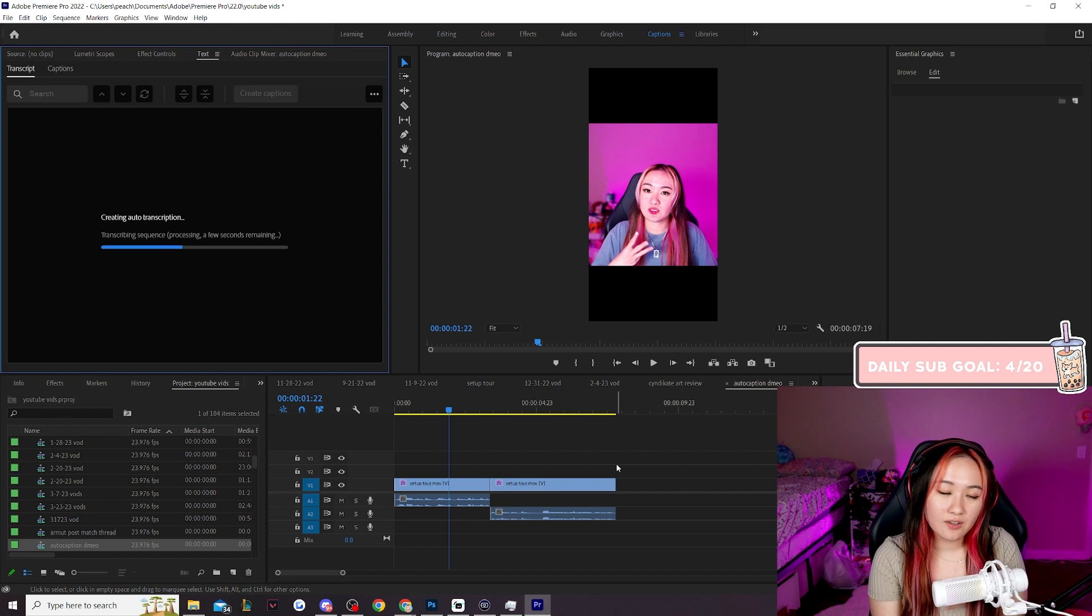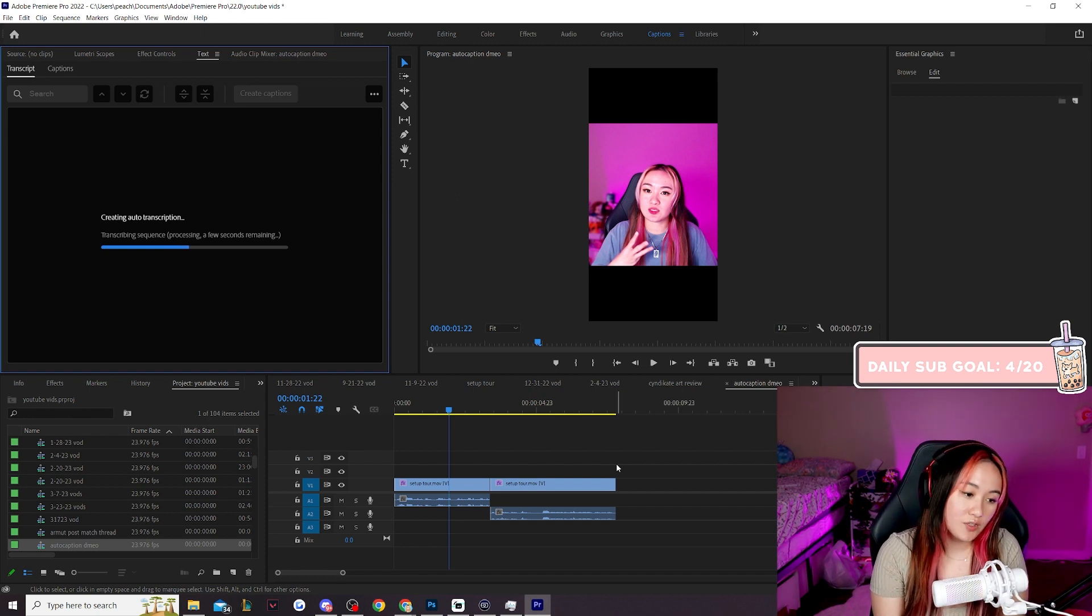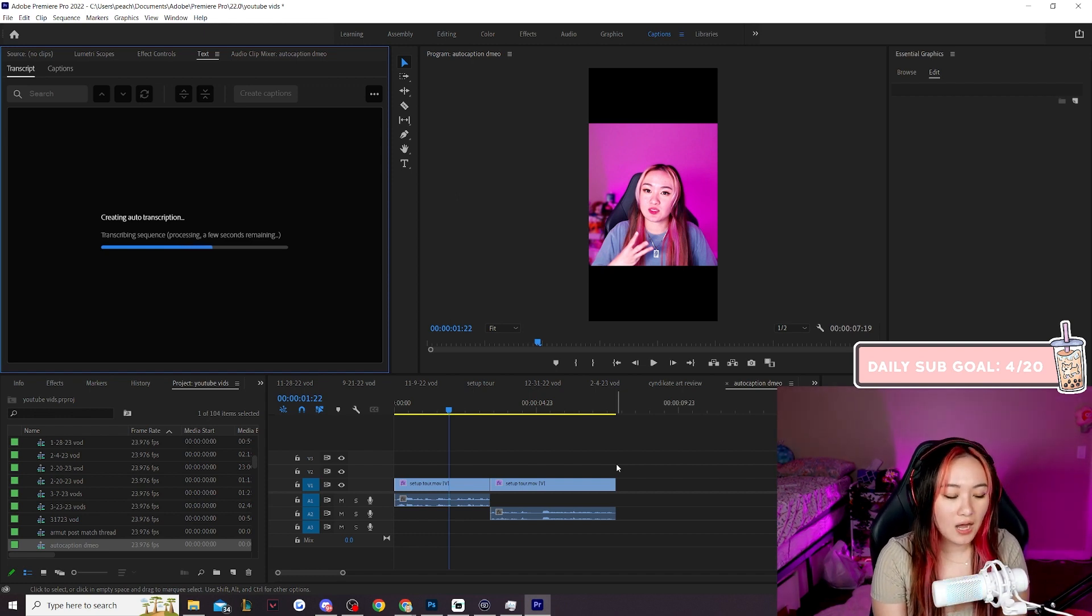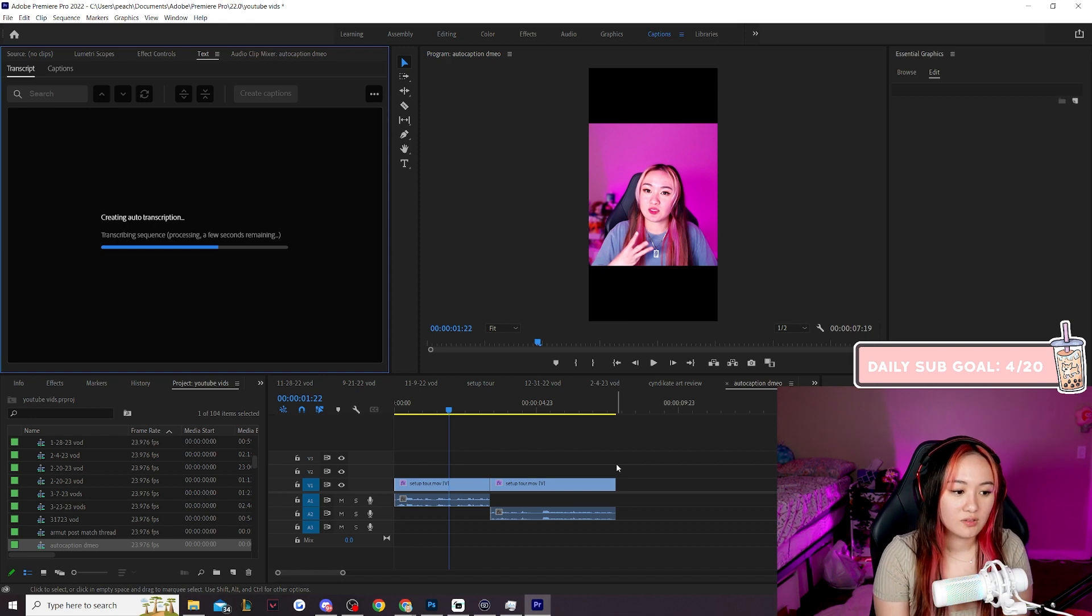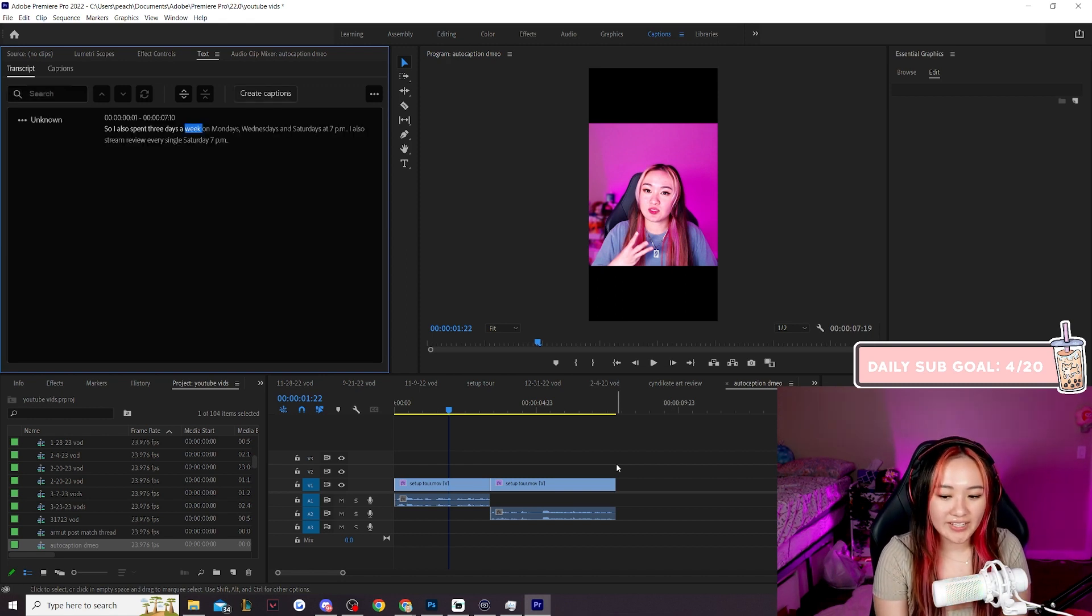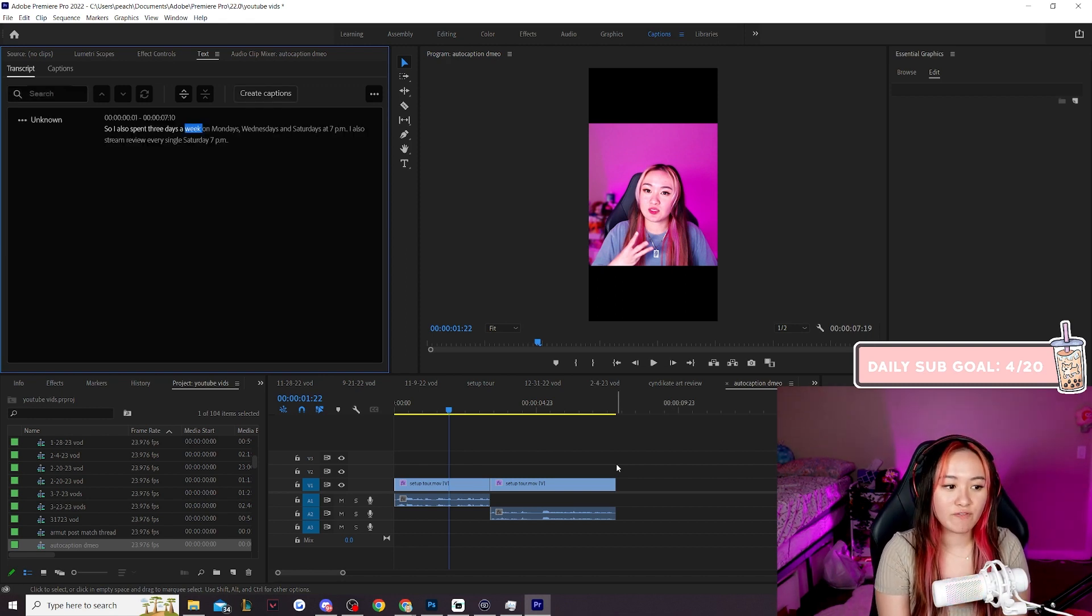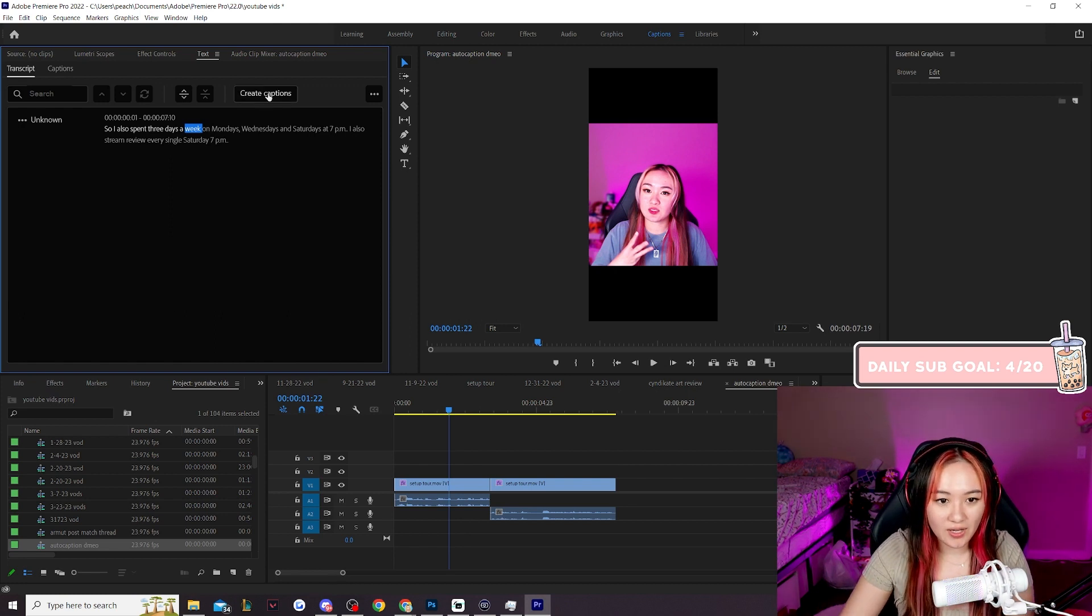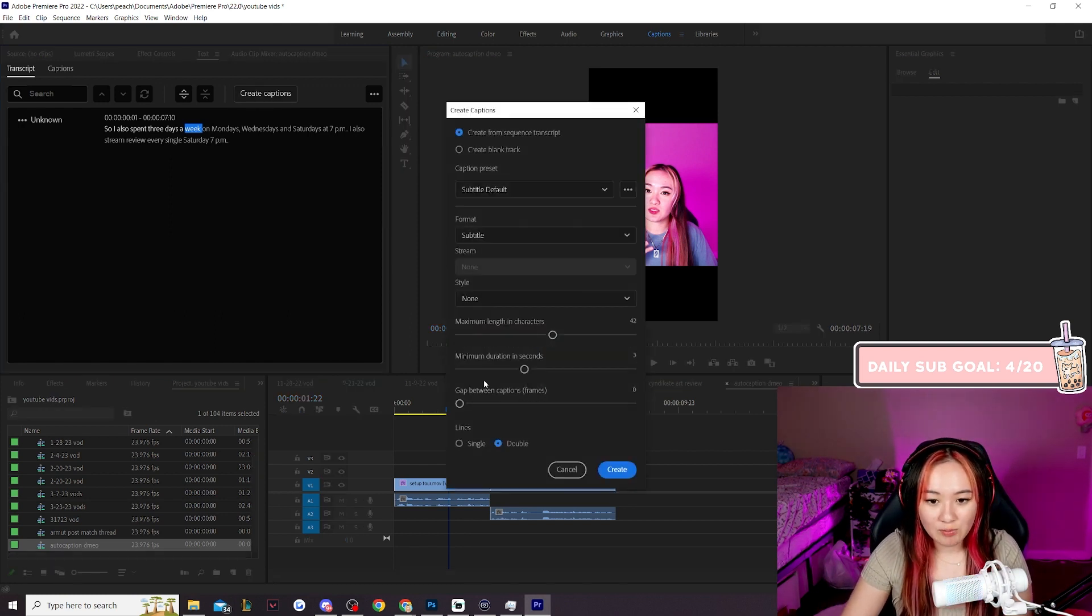You cannot use keyframes if you auto caption. No, but auto captions is for lazy people like me so I auto caption because manually adding captions looks good, it takes forever and it's a pain in the butt. All right, now we're gonna hit create captions.